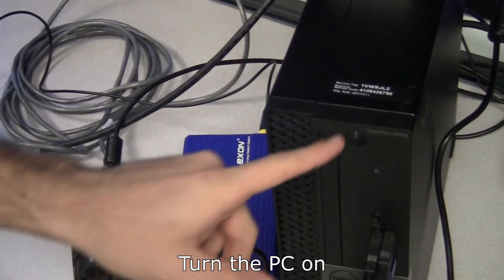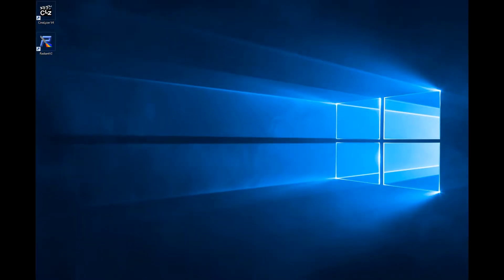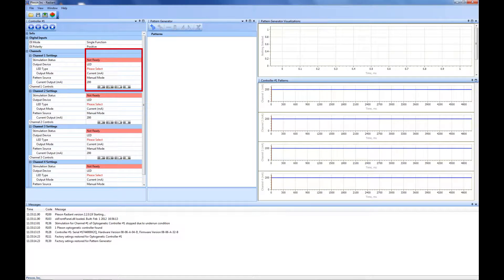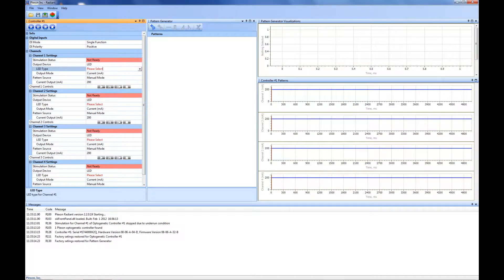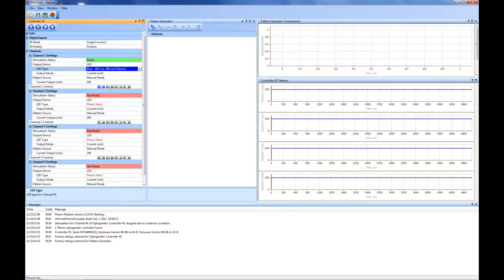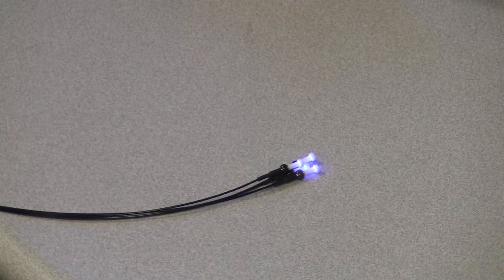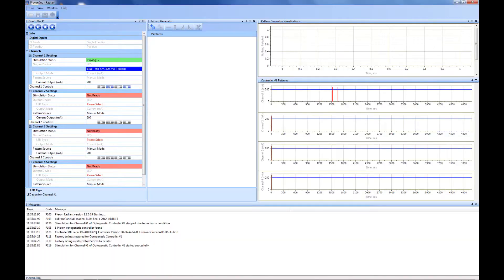Next, turn the PC on. If you are using the 4-channel optogenetic controller, open the Radiant software. For the purposes of this demonstration, we have our LED module connected to channel 1. Ensure that LED is selected in the drop-down menu and select 465 nanometers for the blue LED module in the next drop-down menu. Press play and verify that the patch cable is emitting light. For additional information on the Radiant software, please refer to the Plexprite 4-channel optogenetic controller with Radiant software user guide at plexon.com.